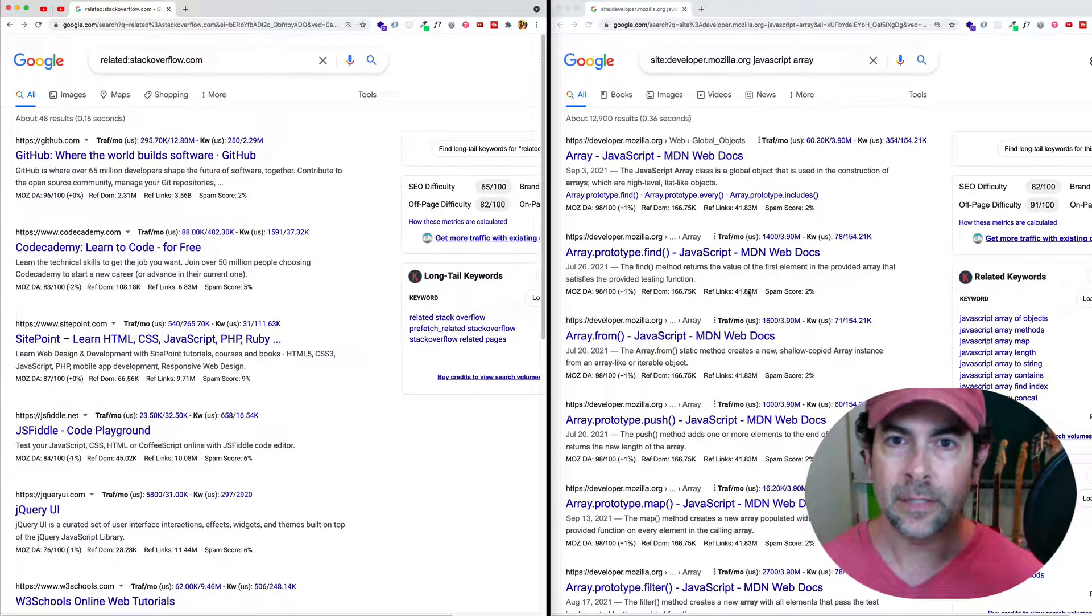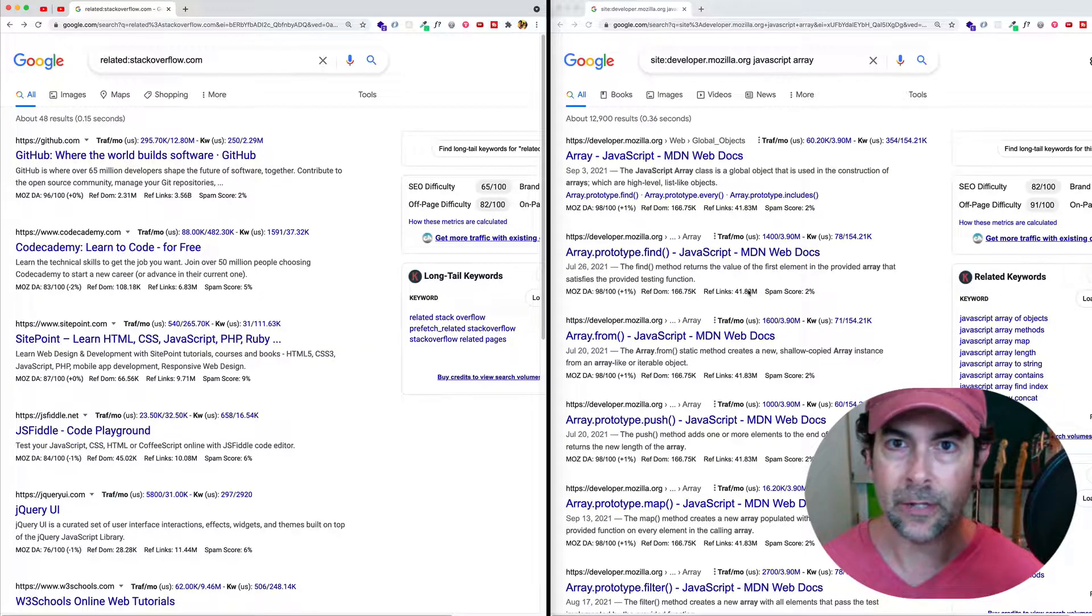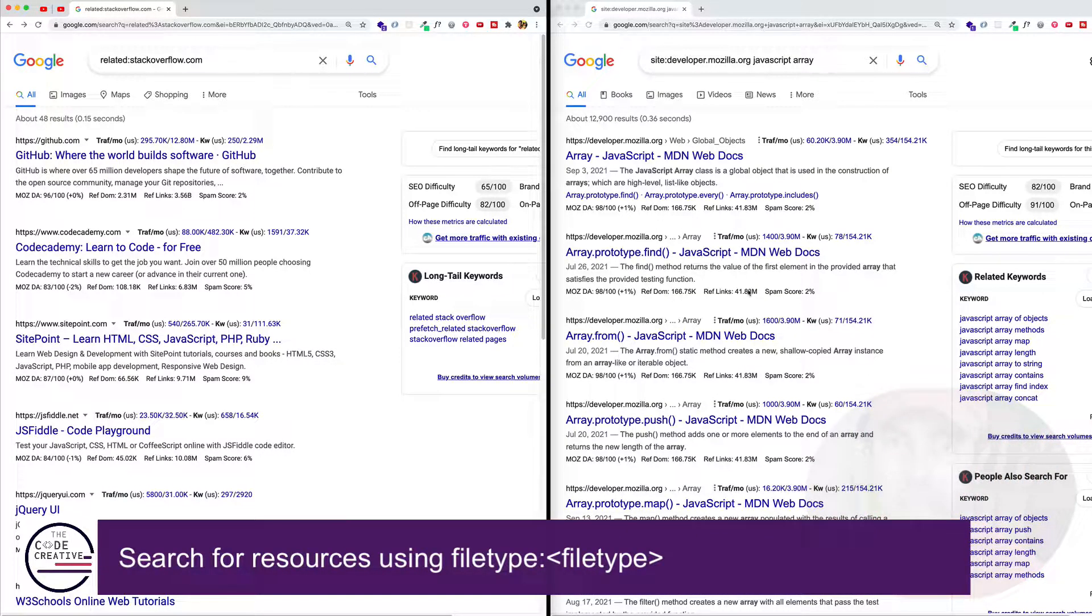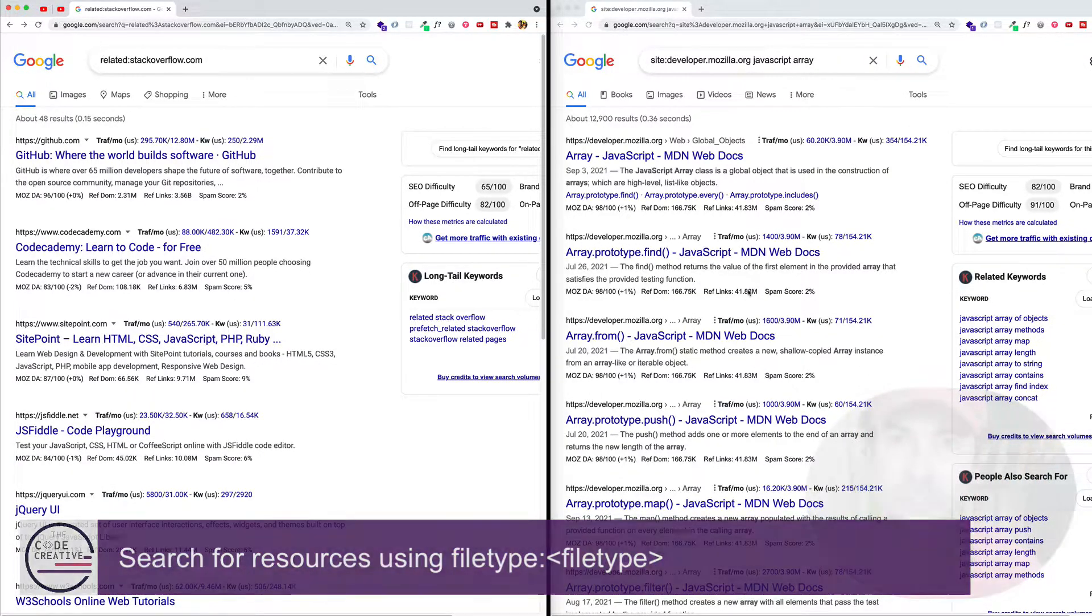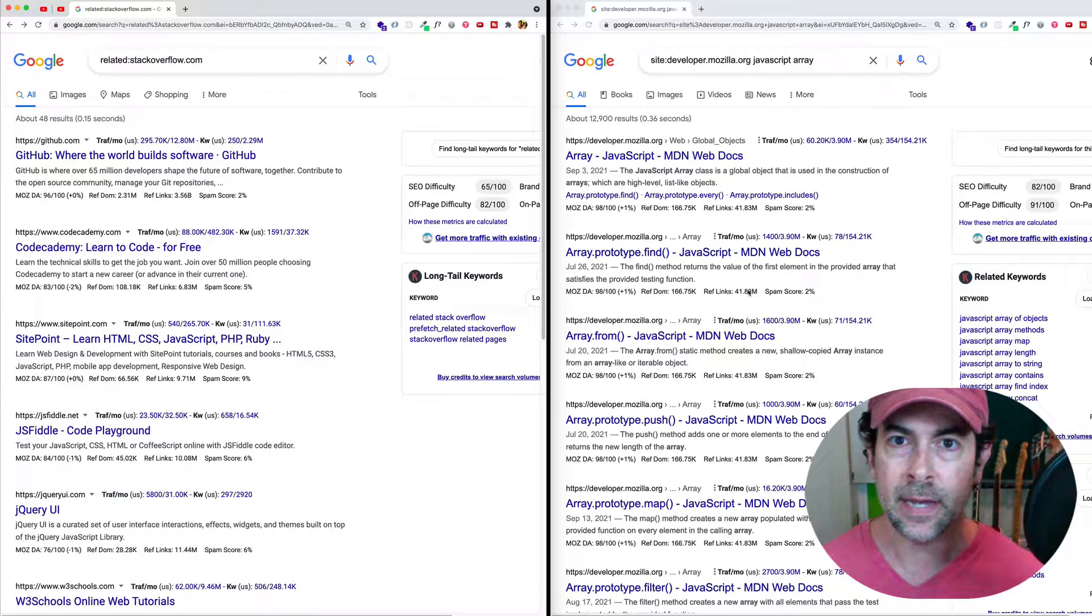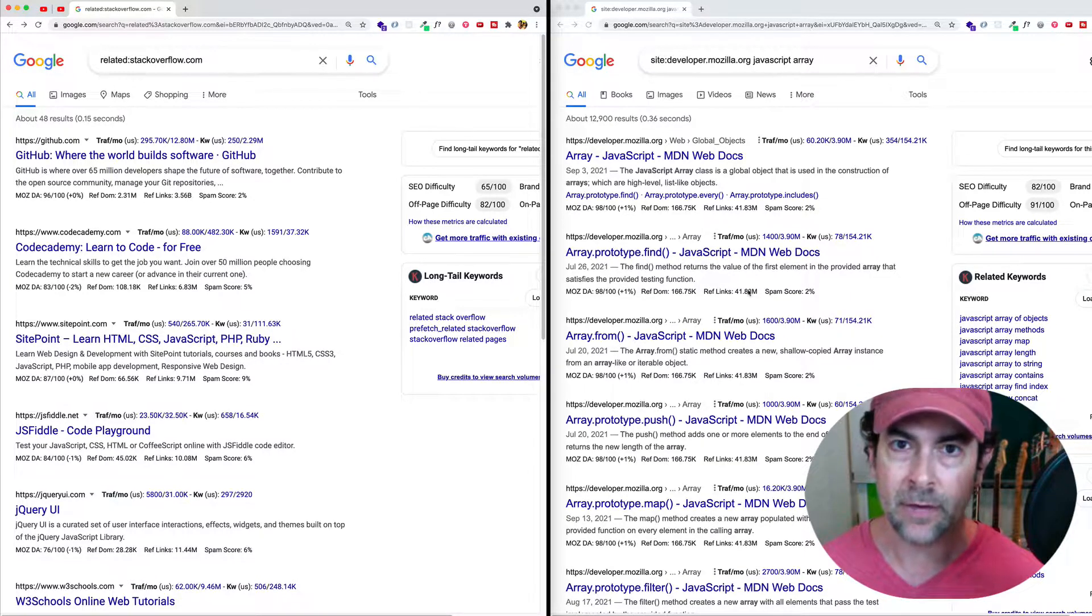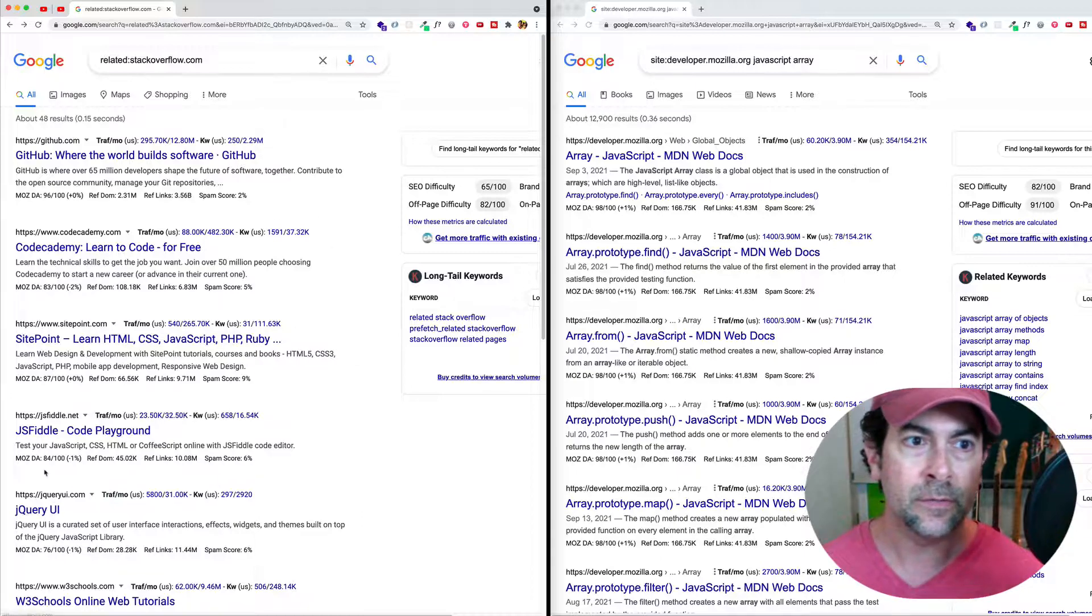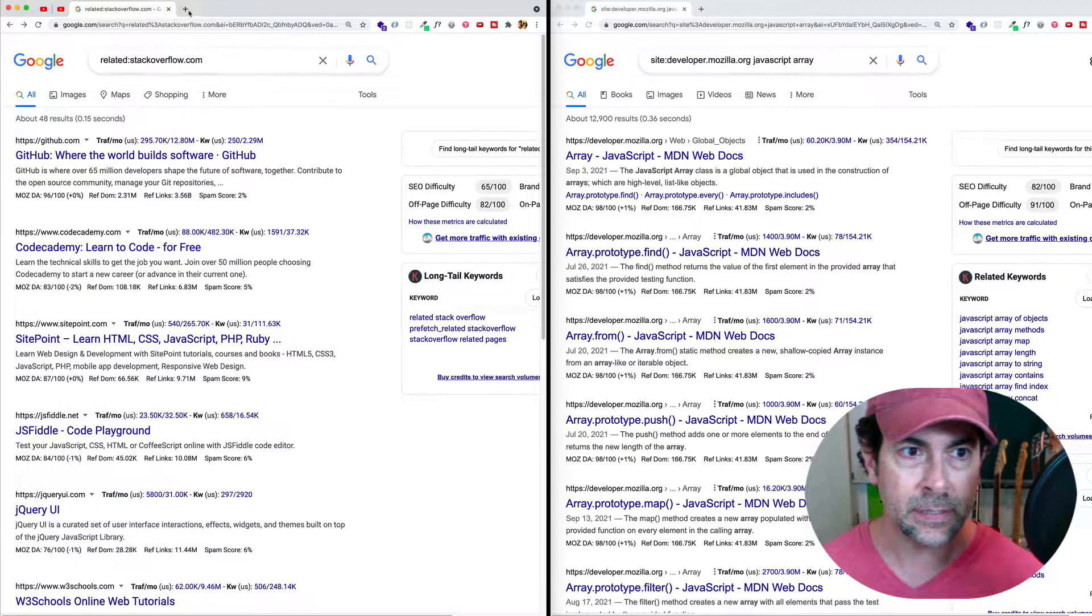Now let's move on and let's talk about something called file type. What this is going to allow us to do is it's going to allow us to download a resource, let's say a PDF or a Microsoft Office document, for example.